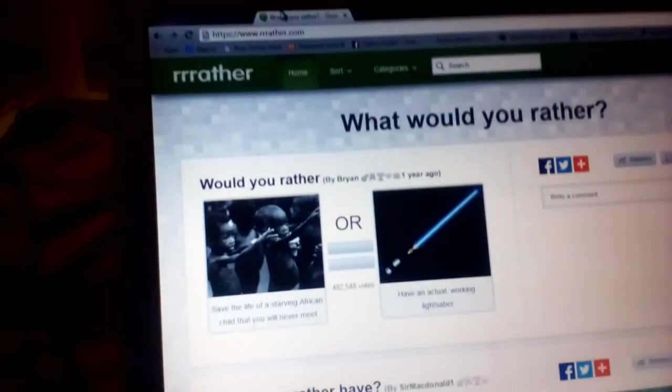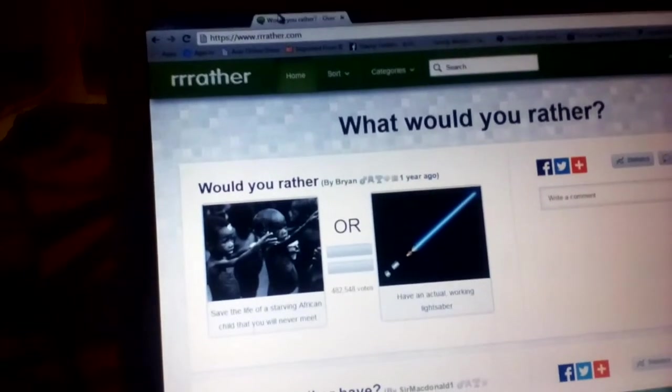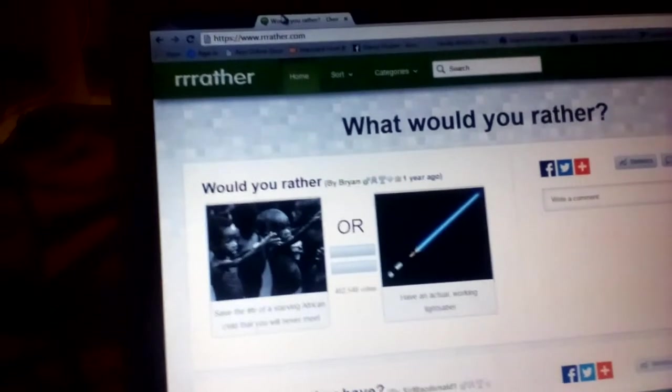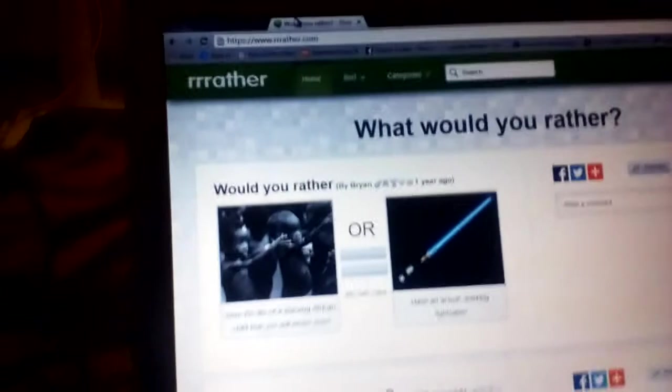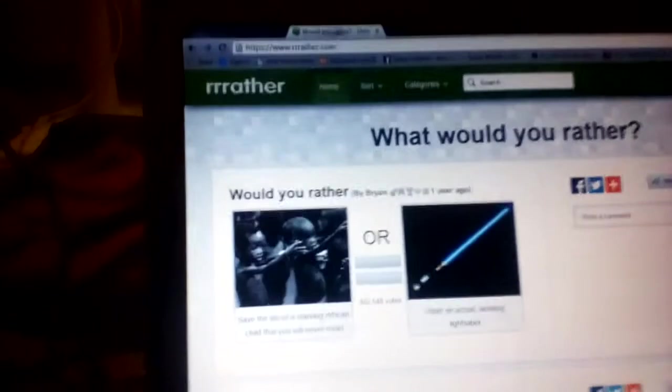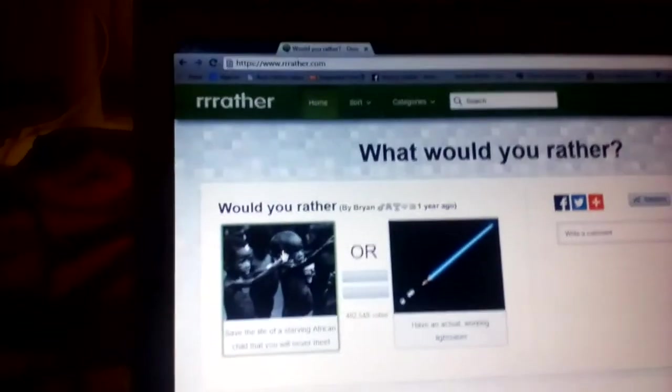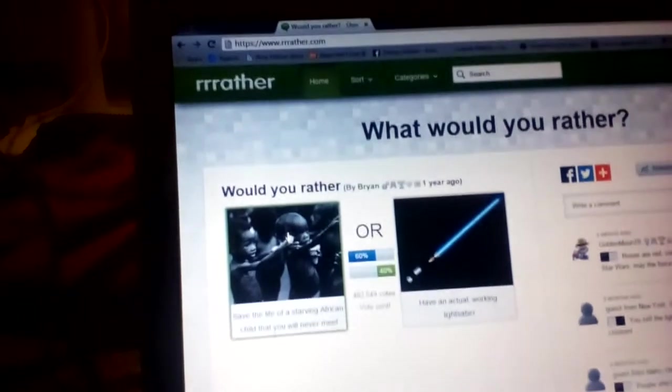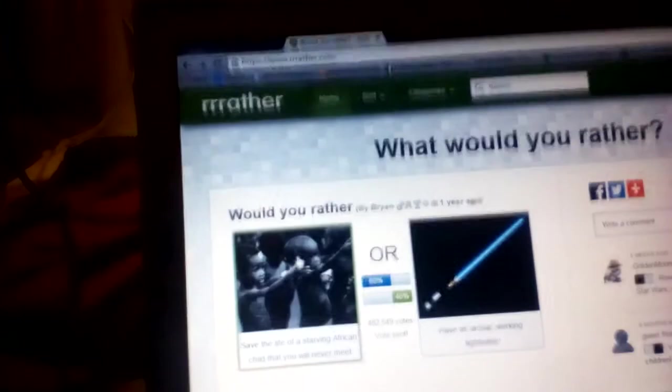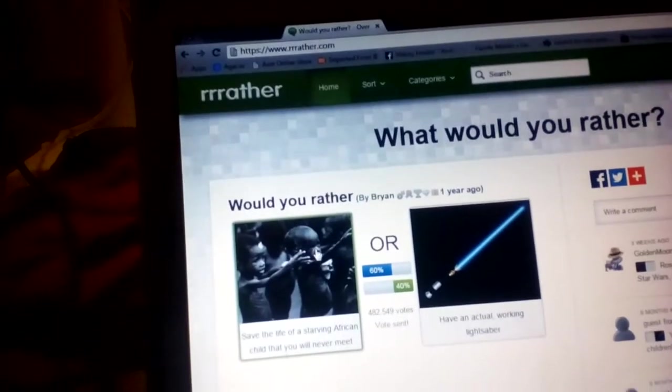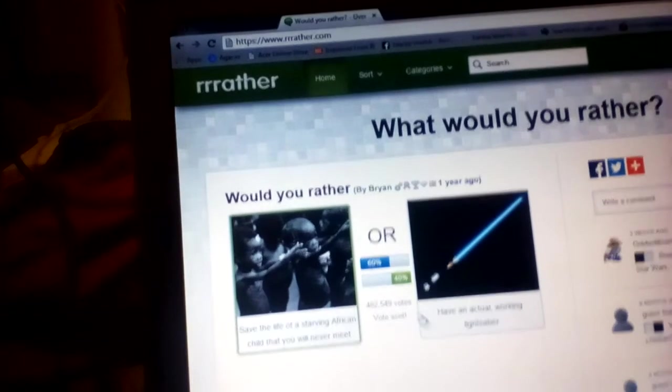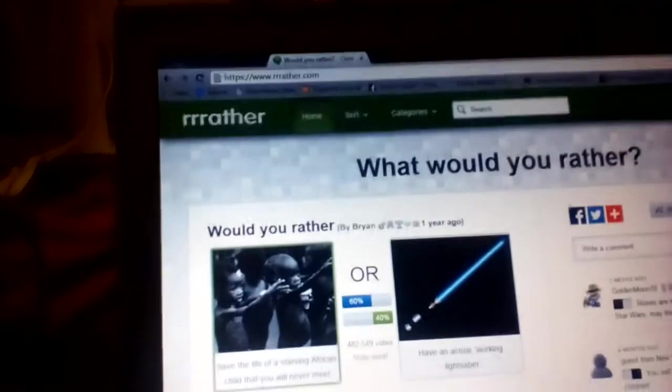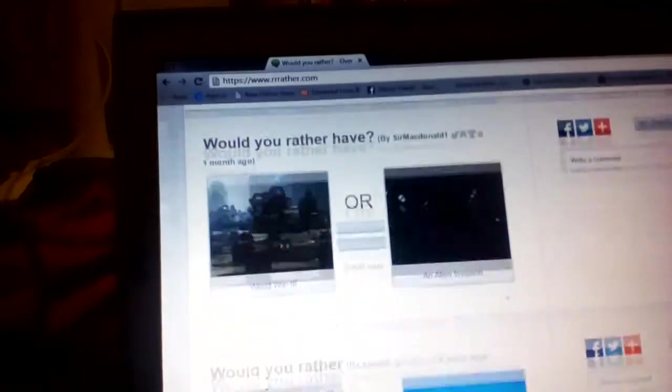Would you rather save the life of a starving African child that you will never meet, or have an actual working lightsaber? I'm gonna go save the children. It's gonna win. I got 60%, so far I'm winning.